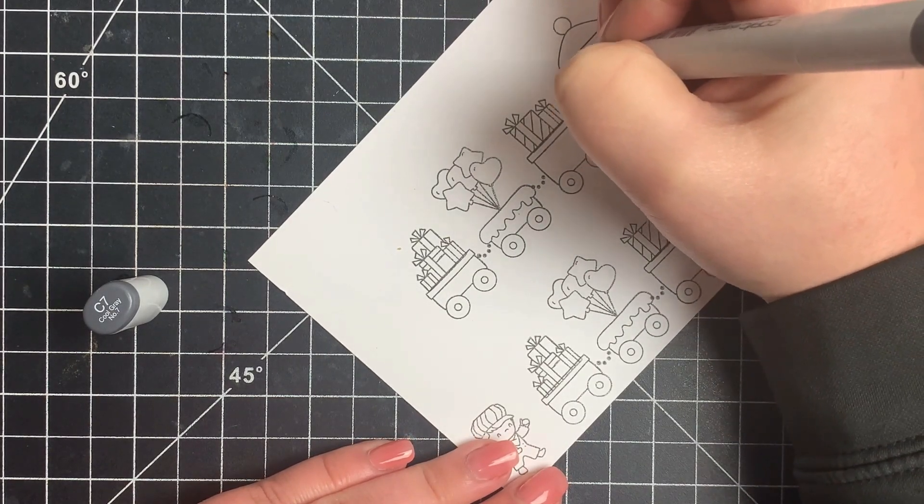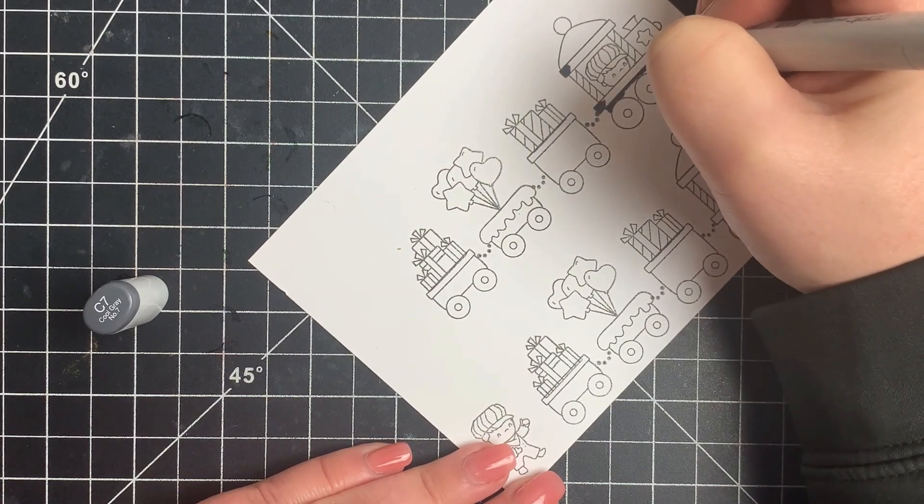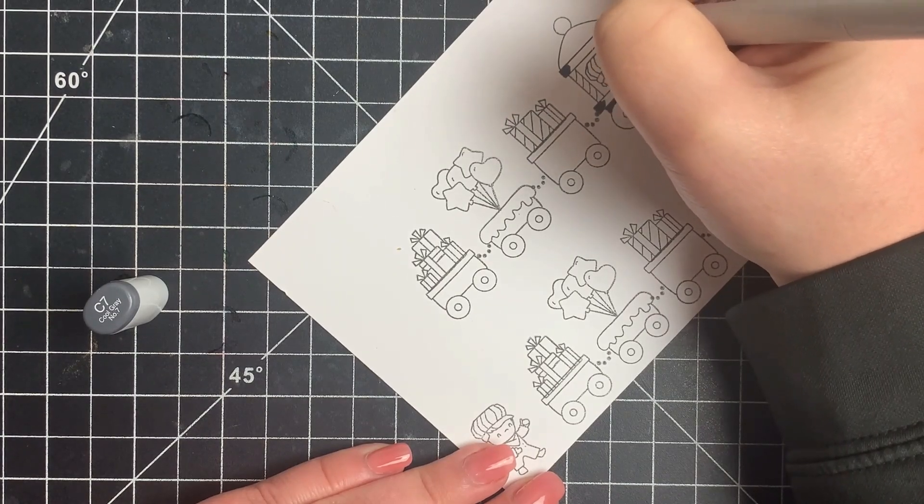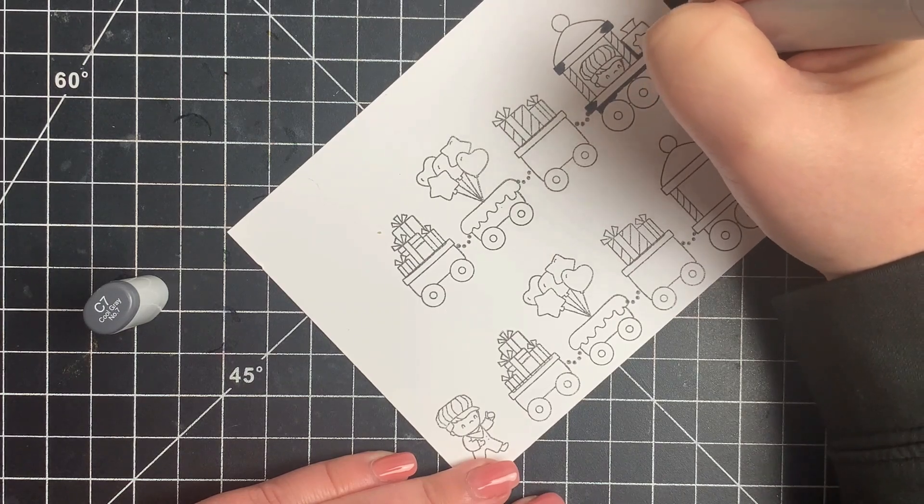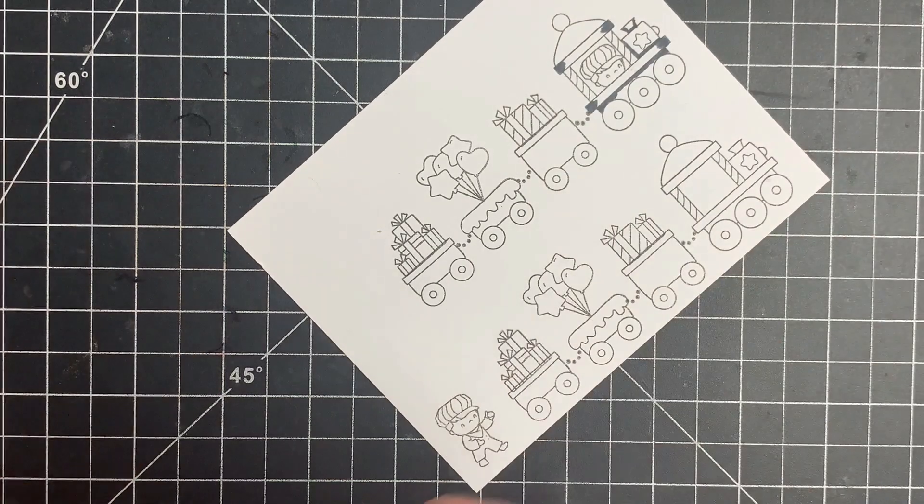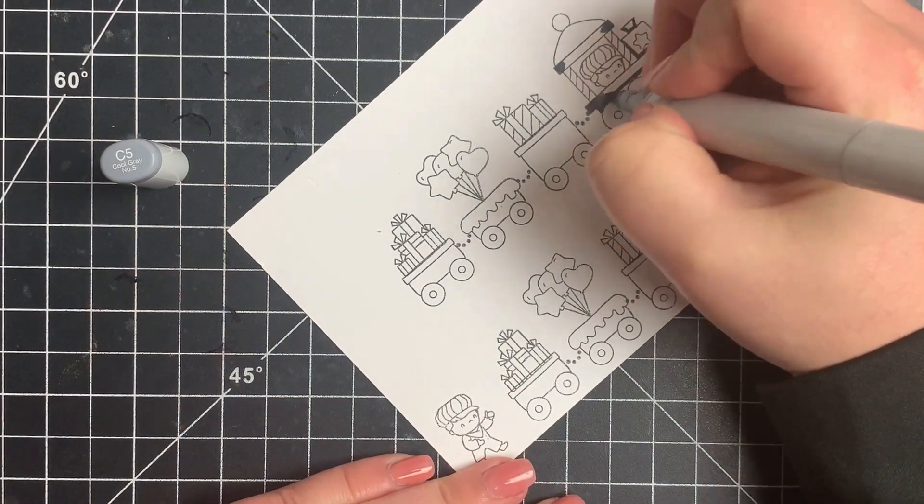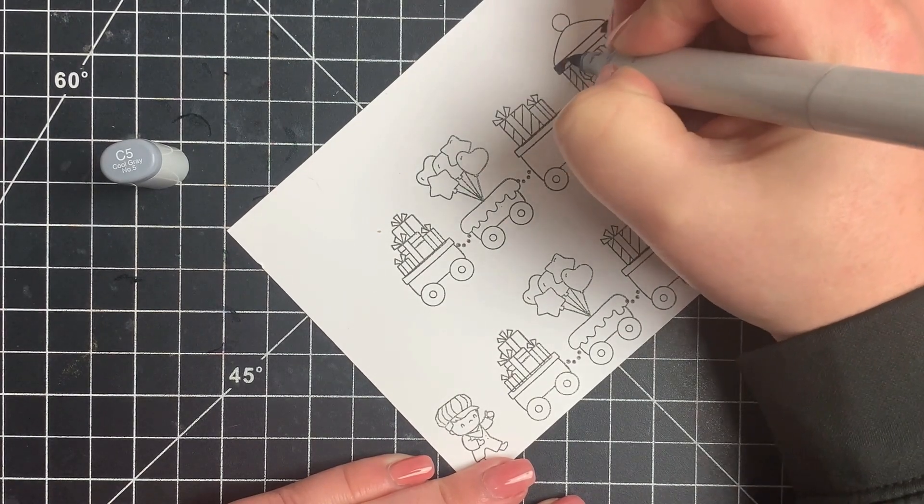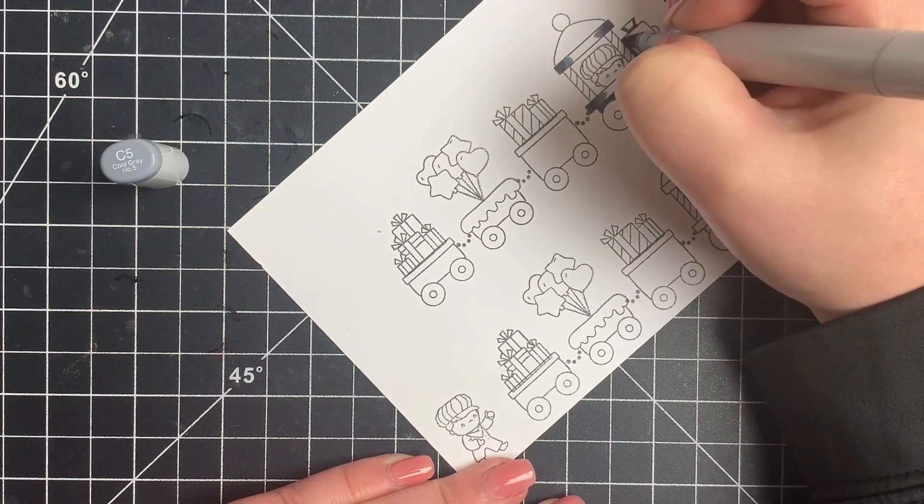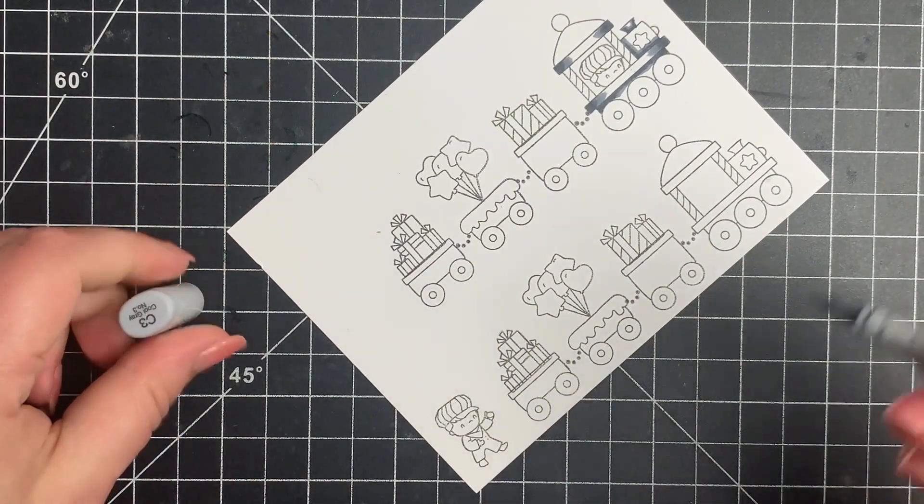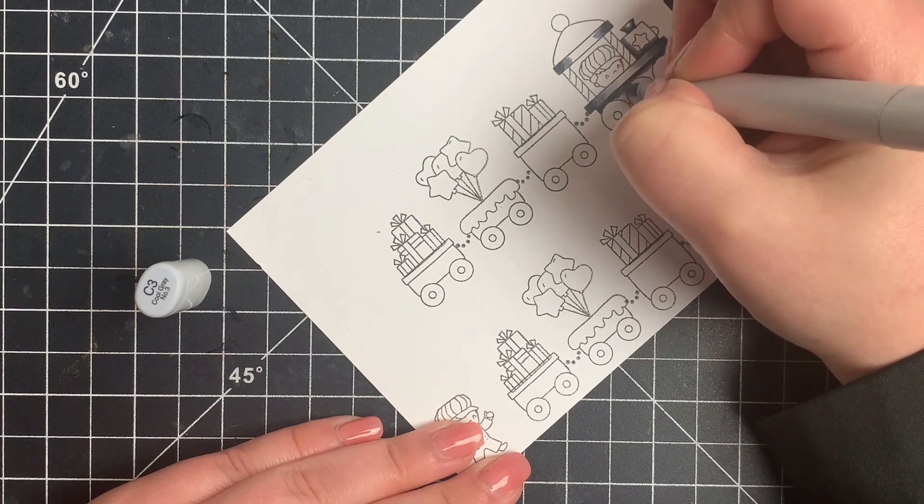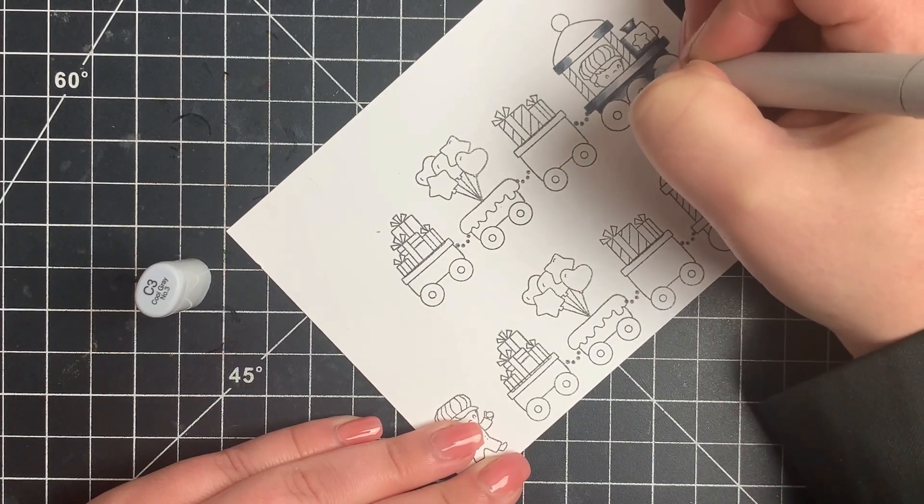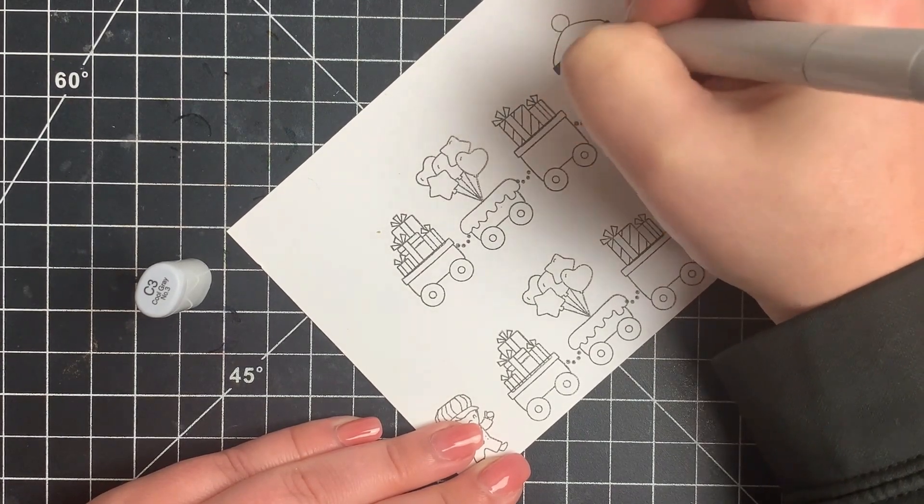I'm going to use some grays for the train itself. I'm going to work on a center light source because it's just easiest, so I'm adding a little bit of shading on either side. I am using my cool grays which I find blend really nicely. Normally I like to saturate the paper first and then go in with my darkest color. I'm not bothering to do that for any of these. They're small images, it doesn't matter if I get a perfect blend. I'm going to go all the way down to a C1 for my highlight color.